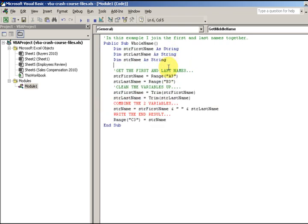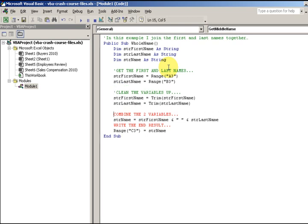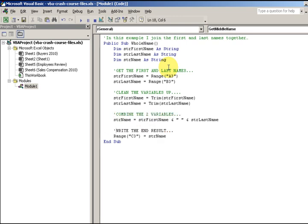First of all, I'm getting the first and last names, and cleaning the variables up. Notice they're still red, so I'm putting a little apostrophe in front of them because I think those are comments. The first name and last name will come from cells A3 and B3.